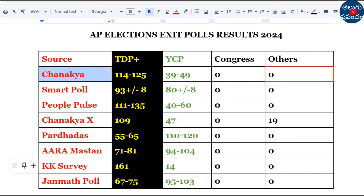KK Survey: TDP plus 161 seats, YCP 14 seats, remaining 0. Gen month poll: TDP plus 67 to 75 seats, YCP 95 to 103 seats, remaining 0.